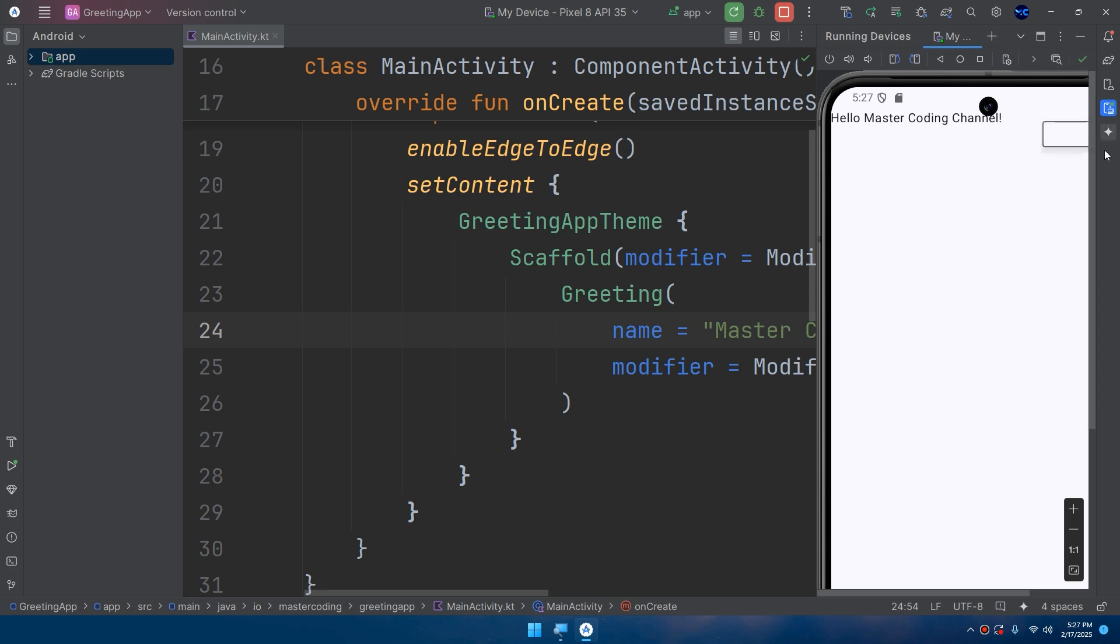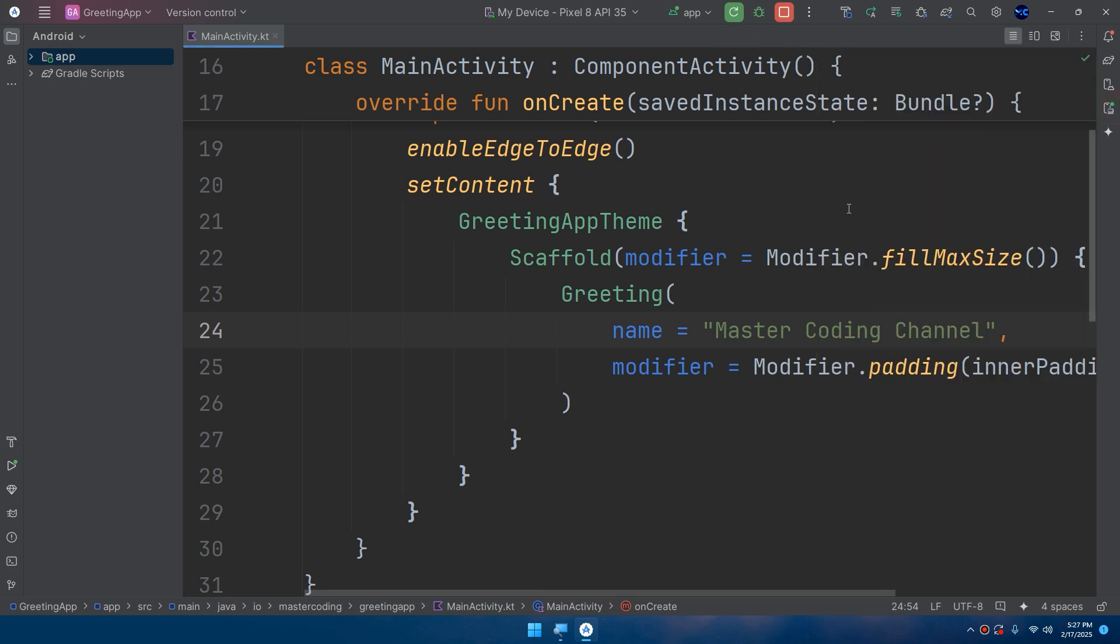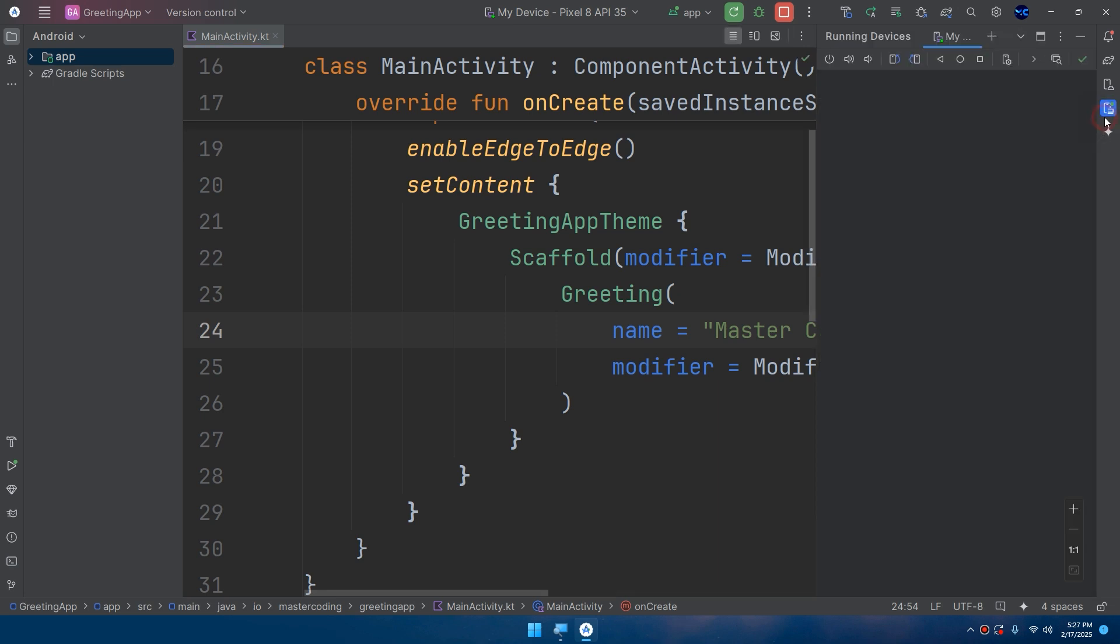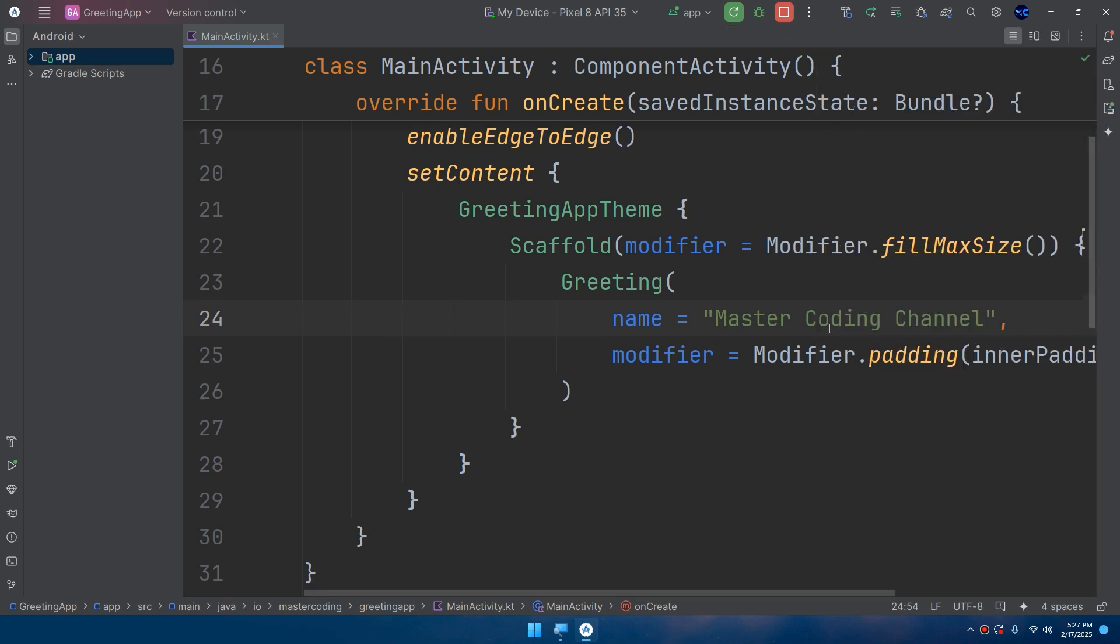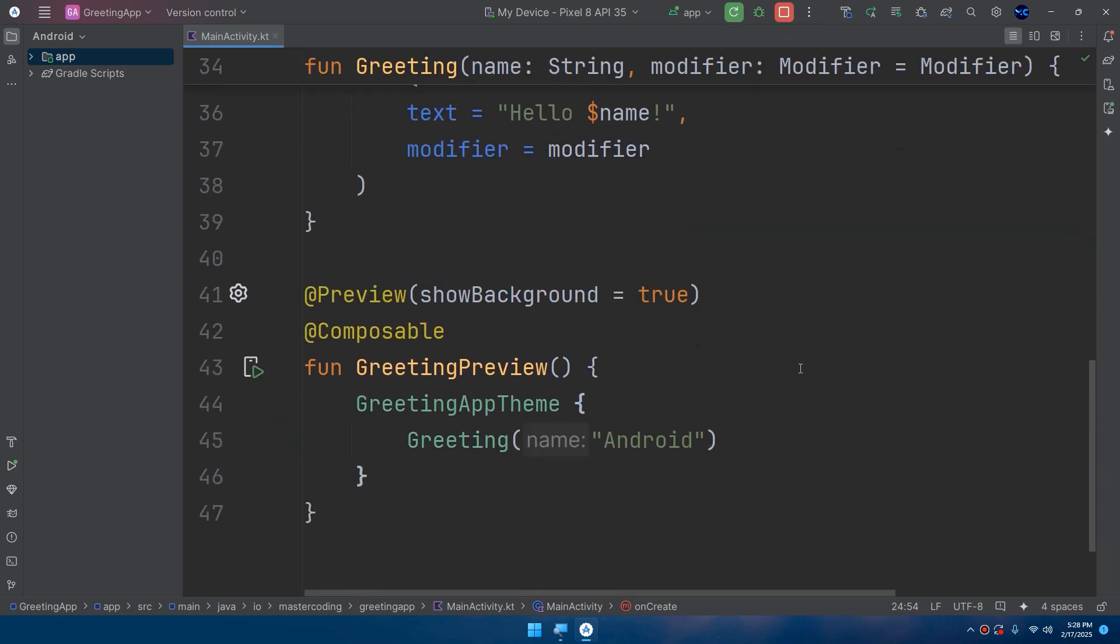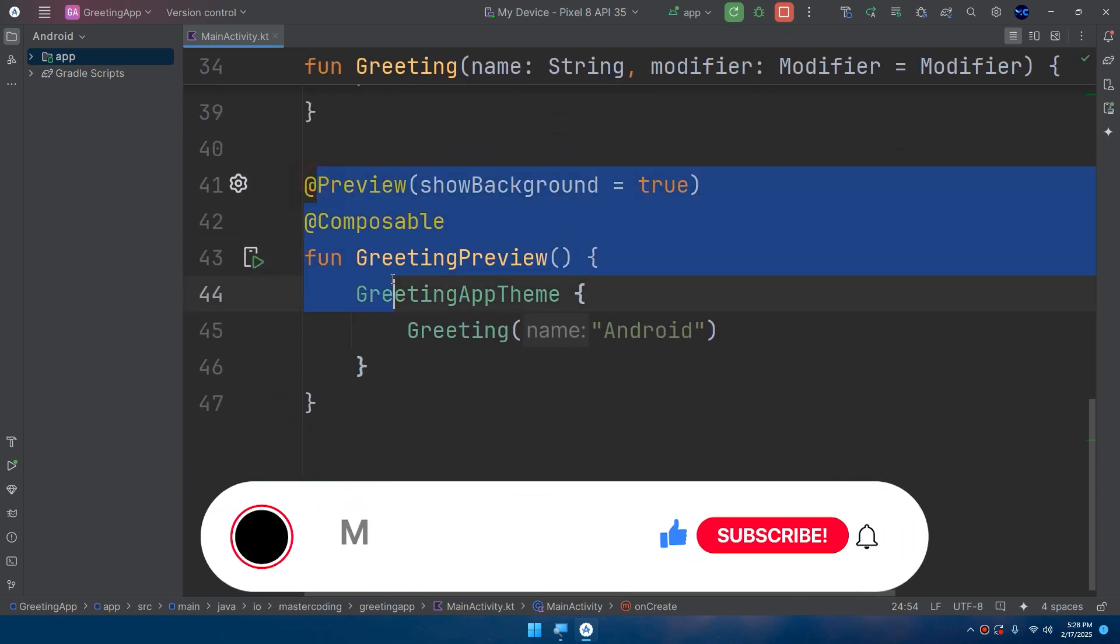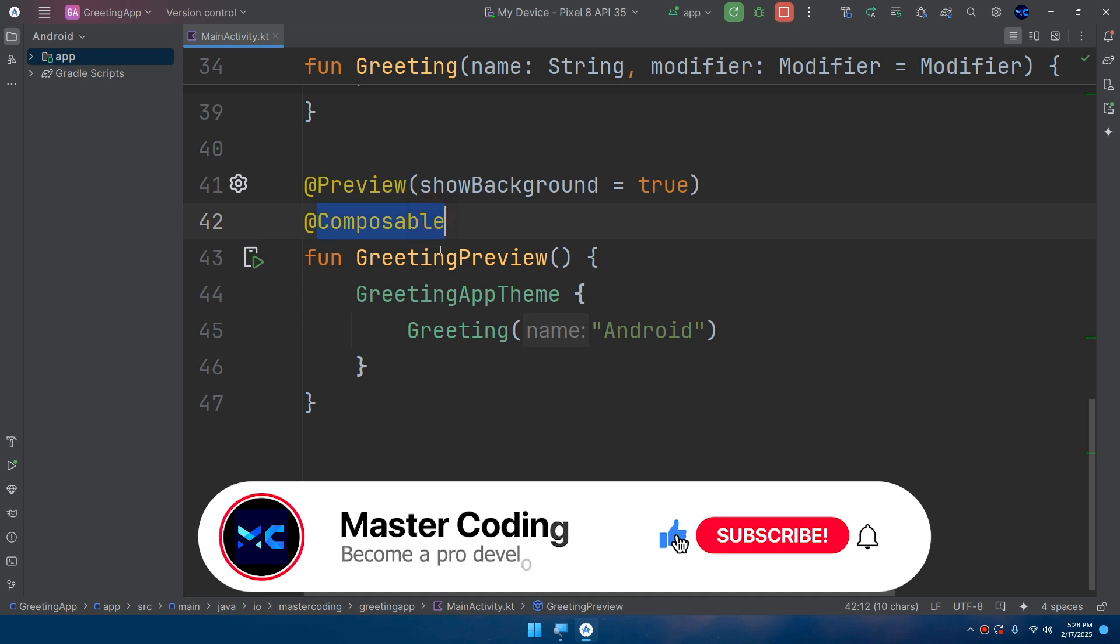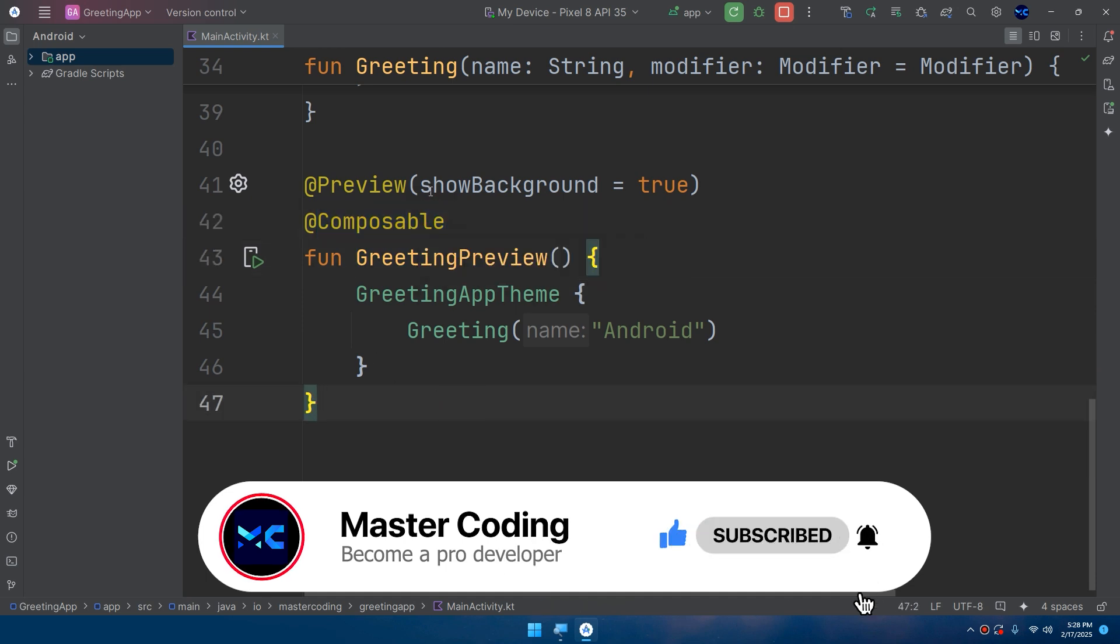So congratulations guys, you created your very first Android application using Jetpack Compose. If you scroll down to here, you can notice a preview composable GreetingPreview. One of the best features of Jetpack Compose is the ability to preview your UI in real time.